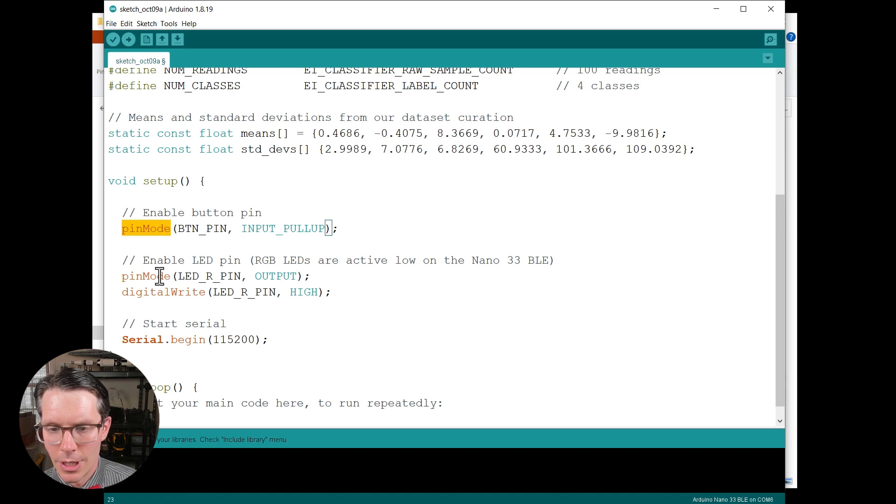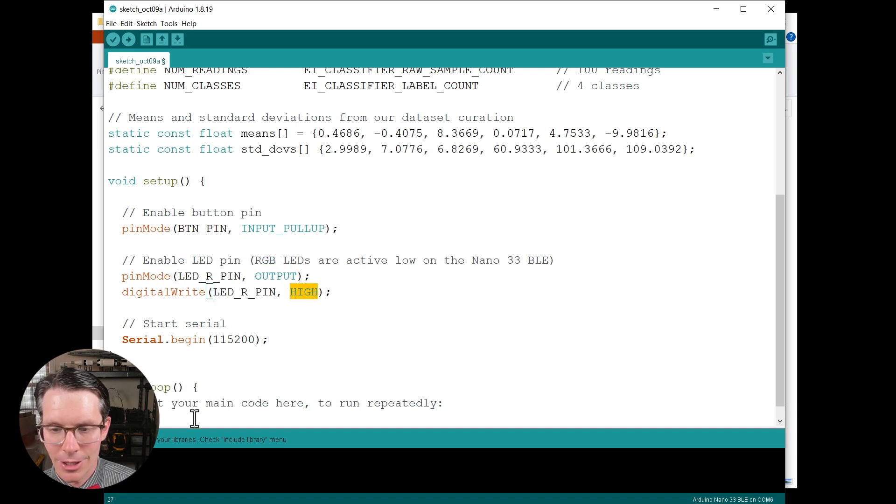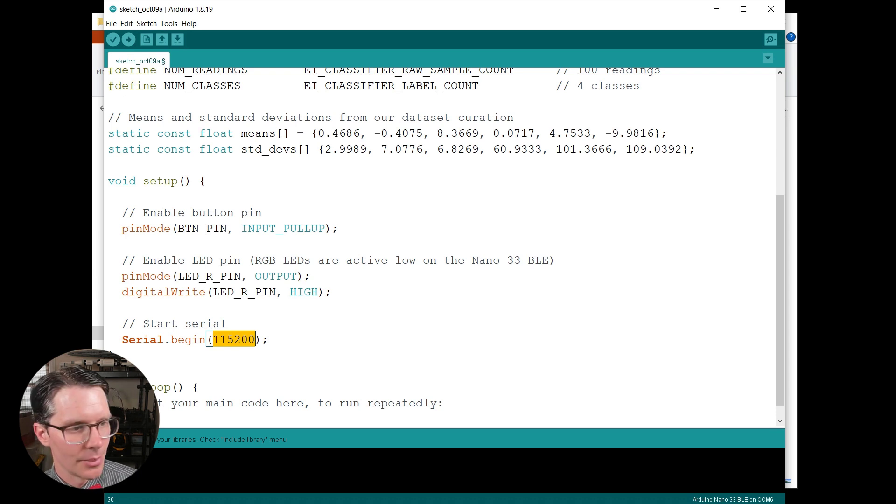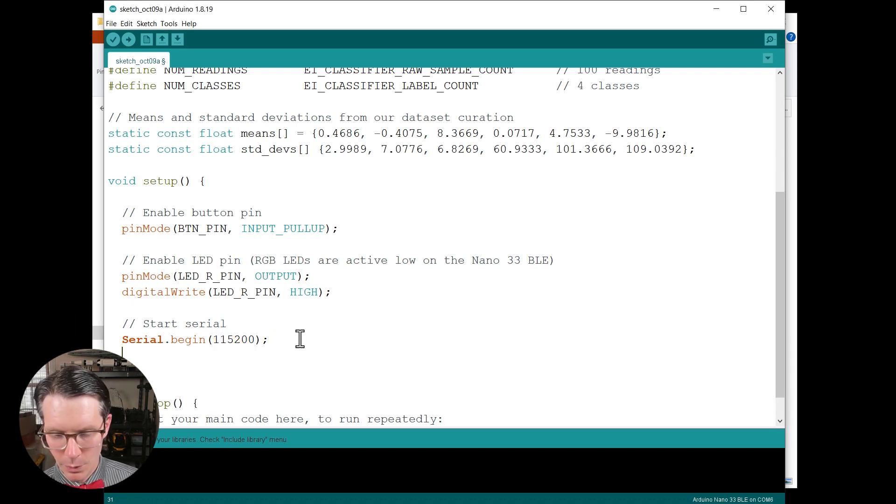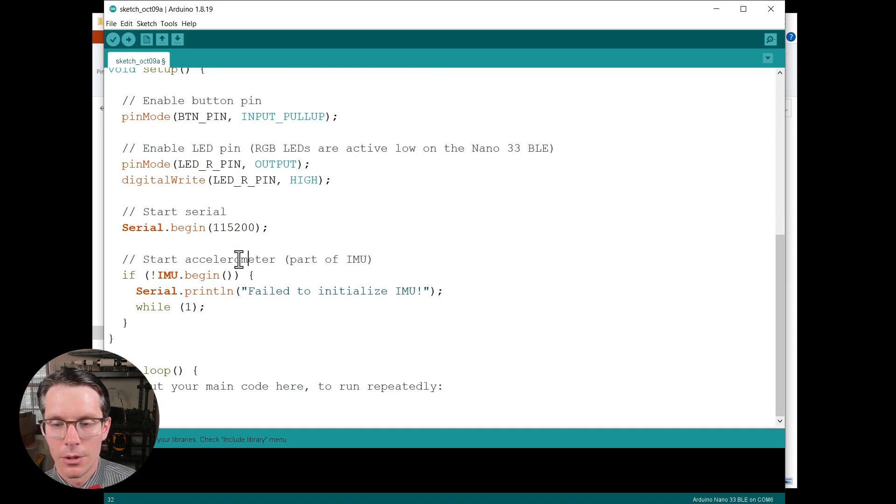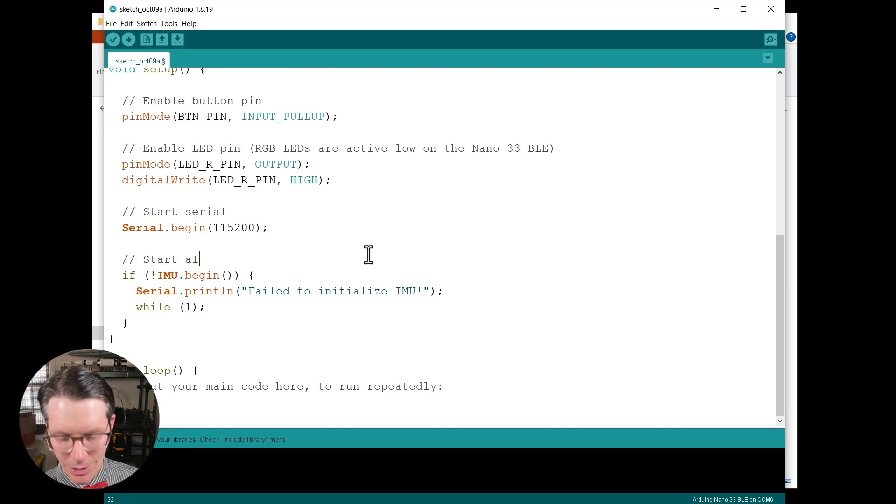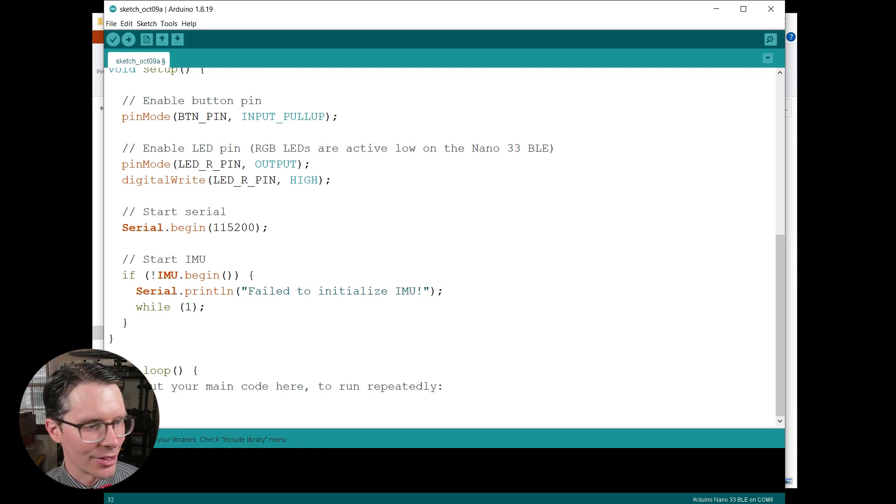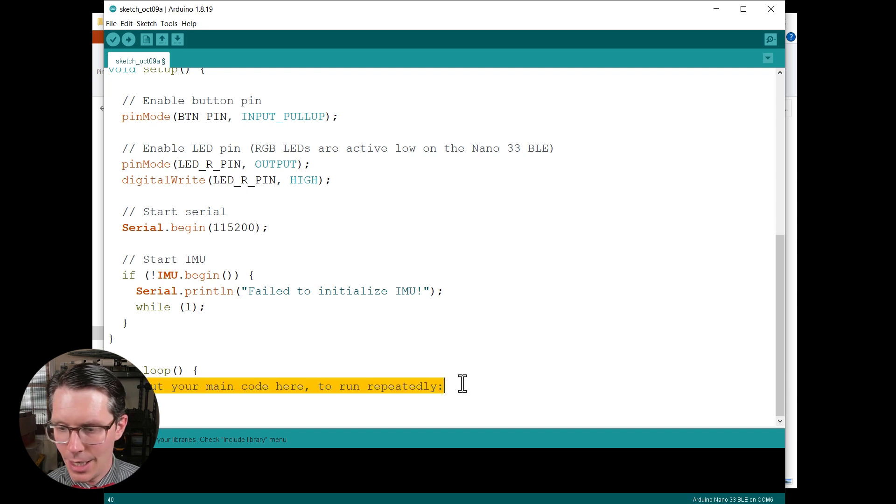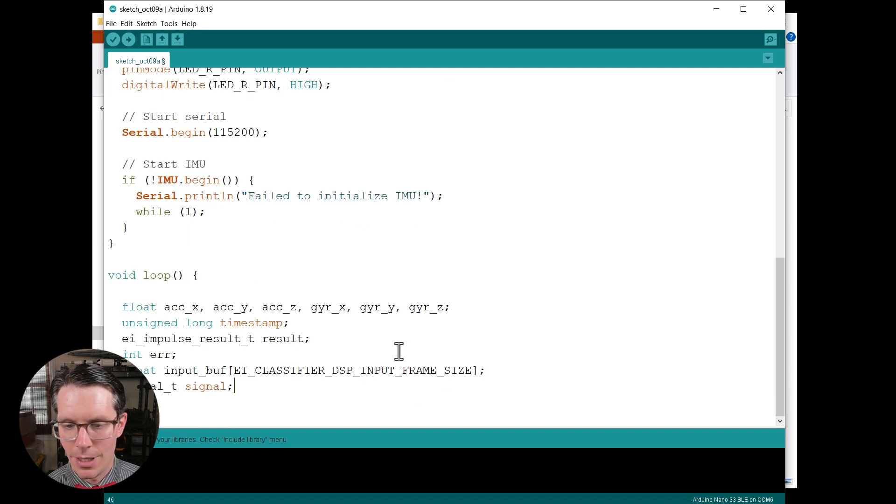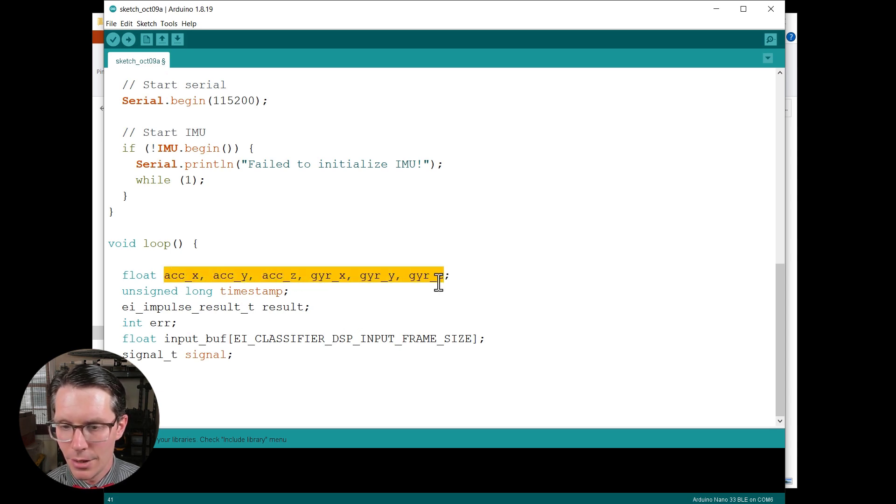Next in setup, we're going to do the normal Arduino stuff of enabling our button pin. We're also going to enable the LED pin and we're going to set it to high. Remember that these RGB LEDs are active low, so high means actually turn the LED off. We'll also start the serial port so that we can get some debugging information. Just like we did when we went to capture data, we're going to start the accelerometer. Just like we did when we went to capture the data, we're going to start our IMU. It said accelerometer initially but it's more than that, it's also the gyroscope.